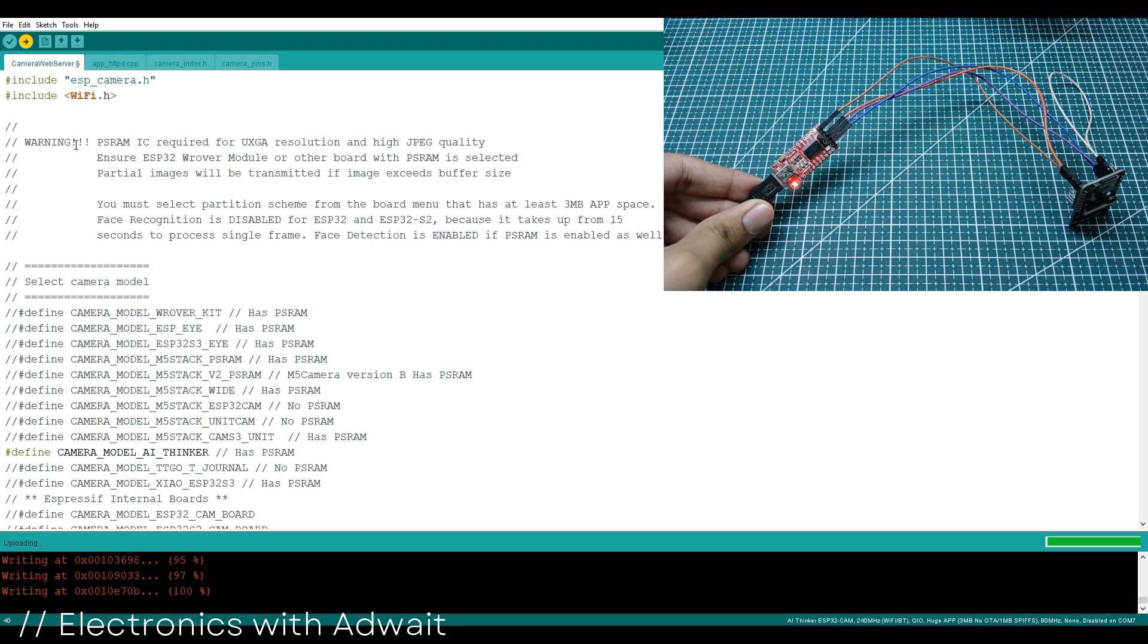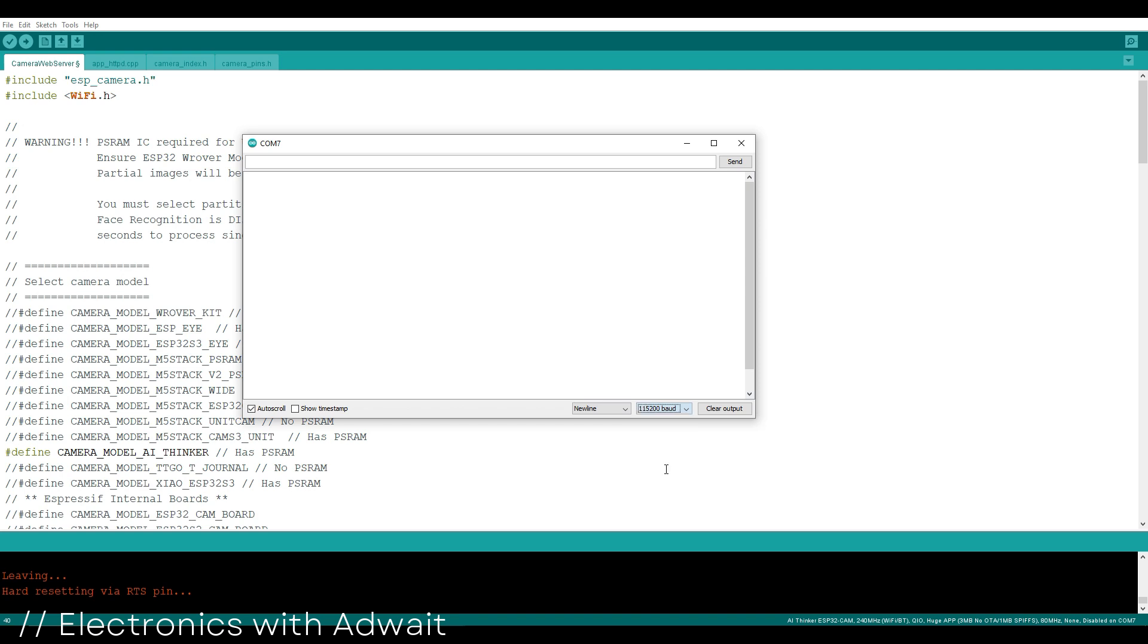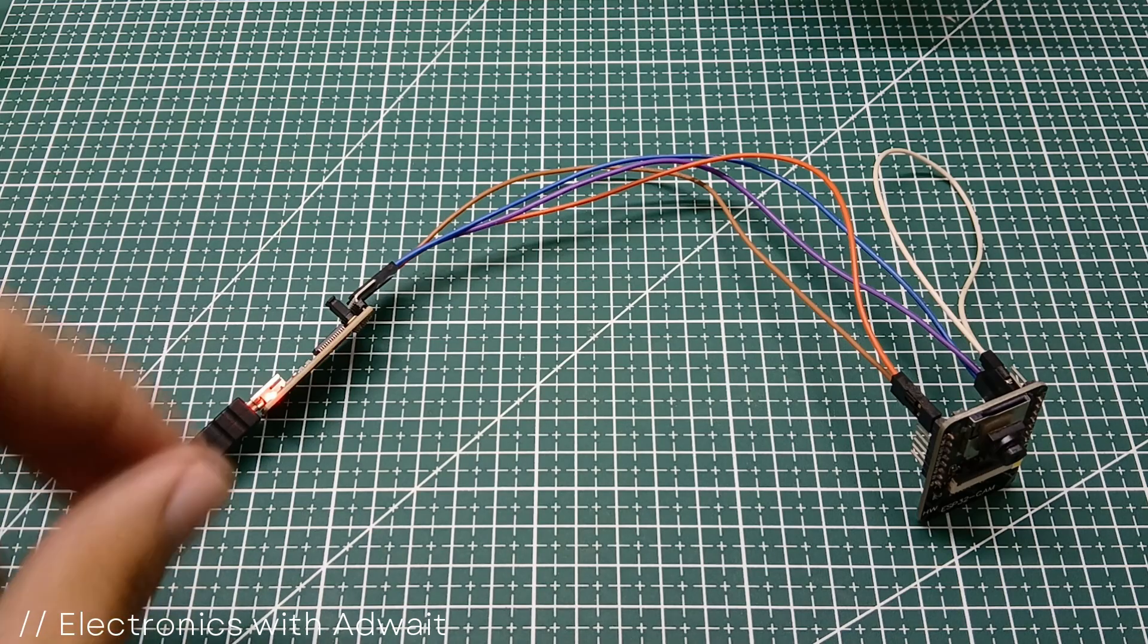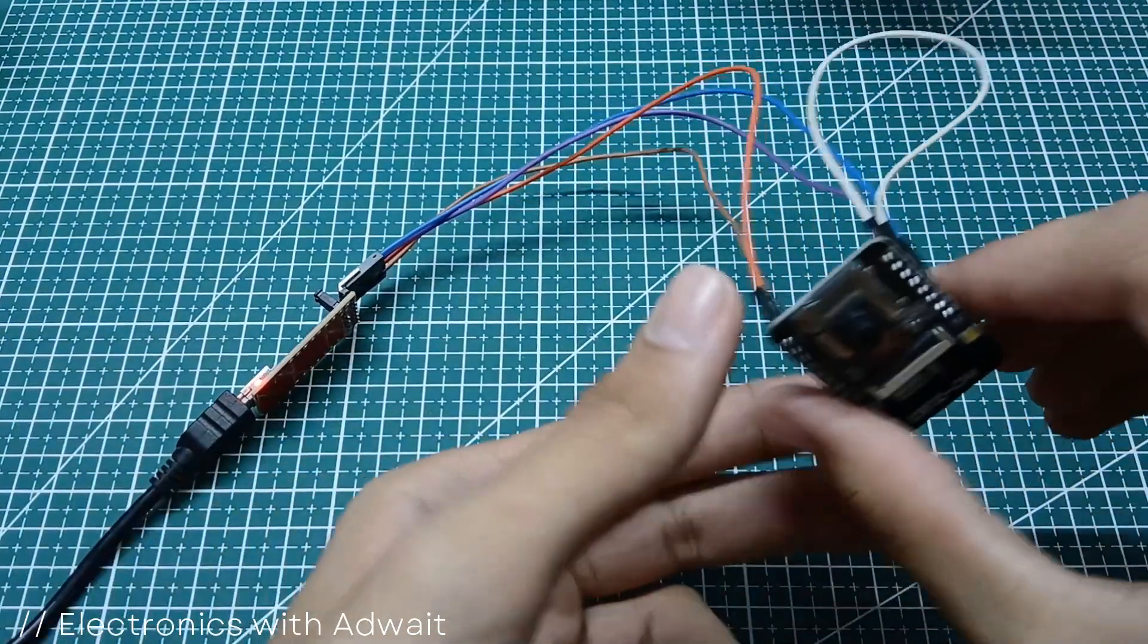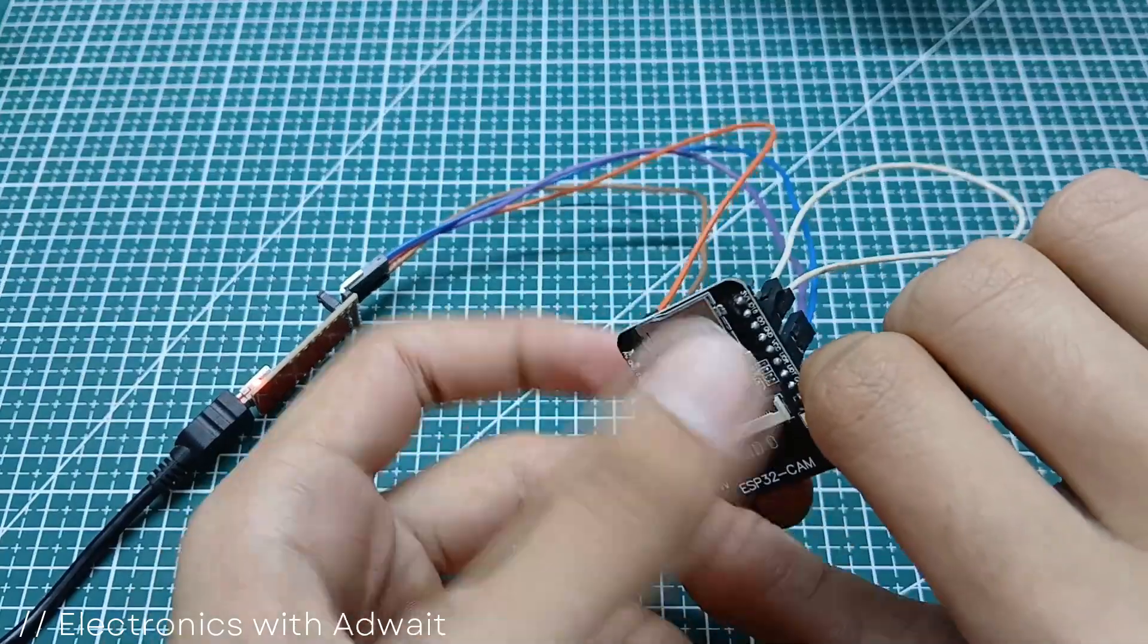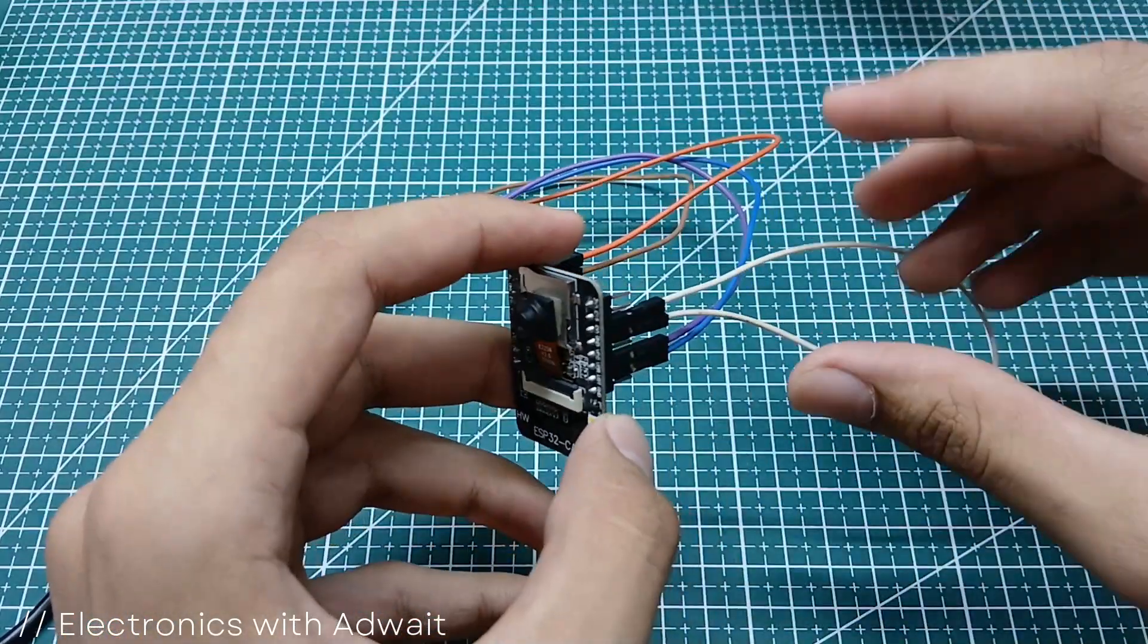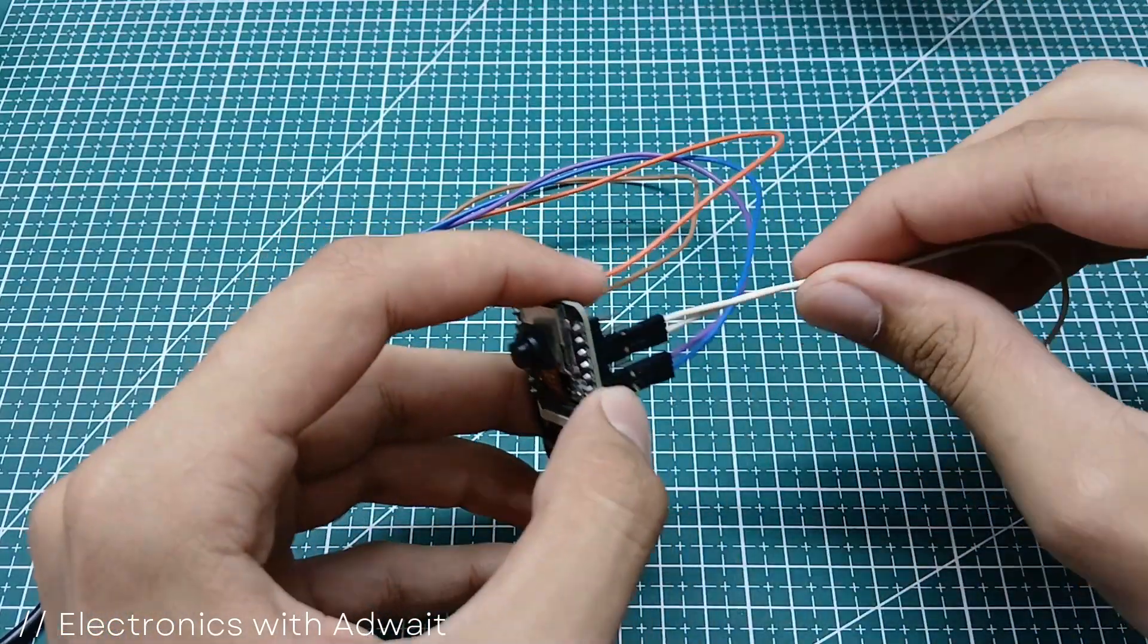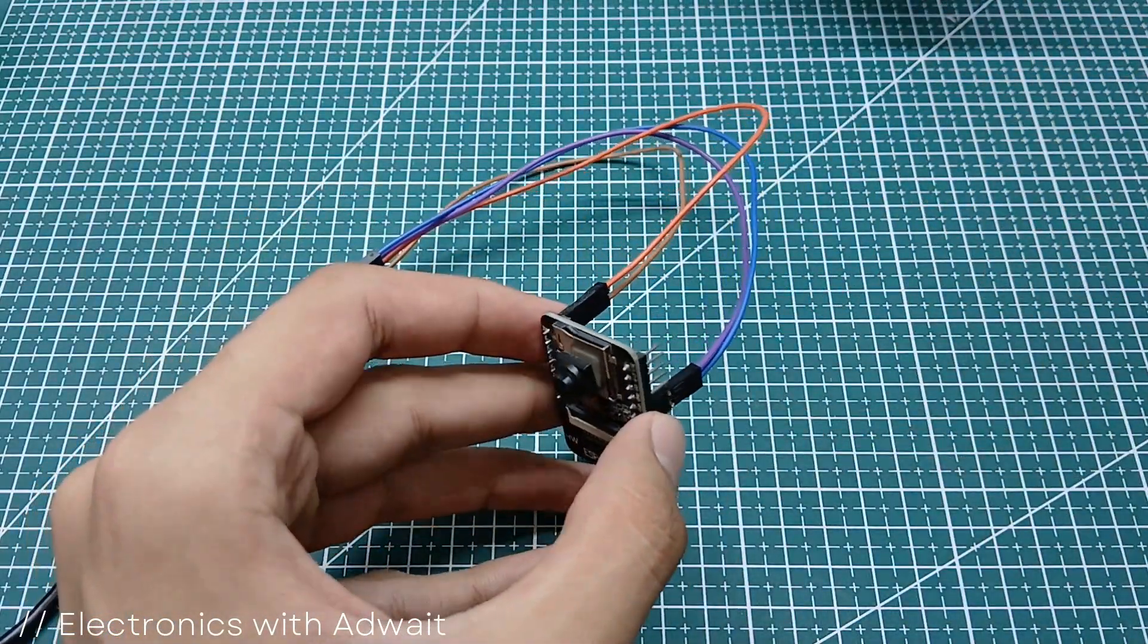After uploading the code, open the serial monitor and set the baud rate to 115,200. Now just disconnect the jumper between the pins GPIO0 and GND and hit the reset button.